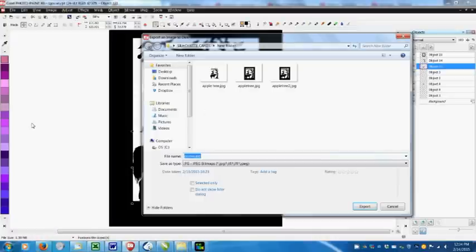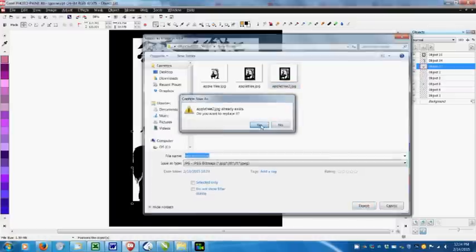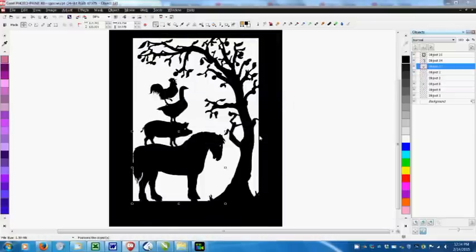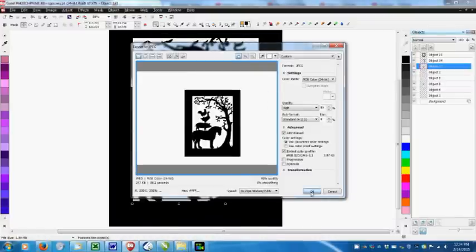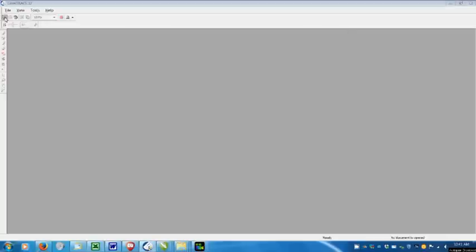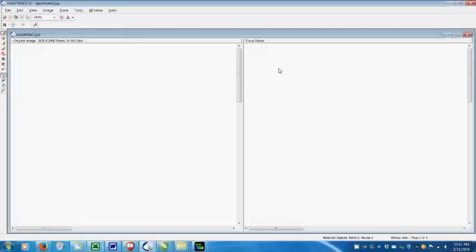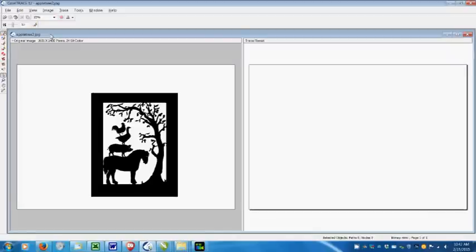First step is to export it as a JPEG. This squashes all the layers together. Then I open that JPEG in Coral Trace. This is the program that magically converts bitmaps into vectors.